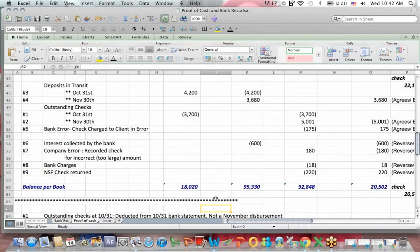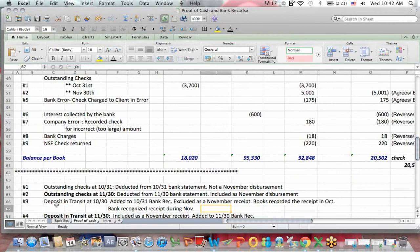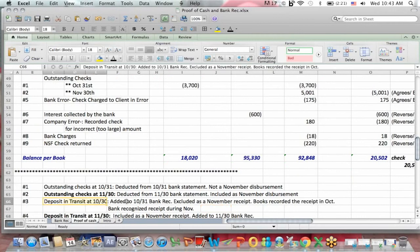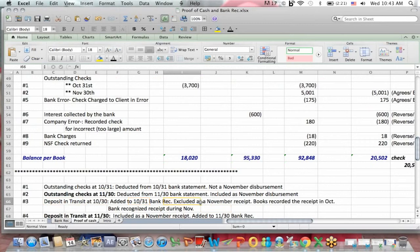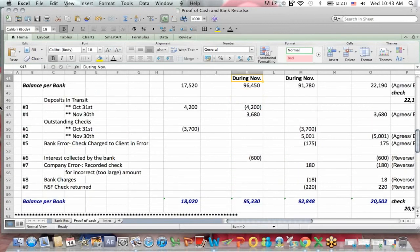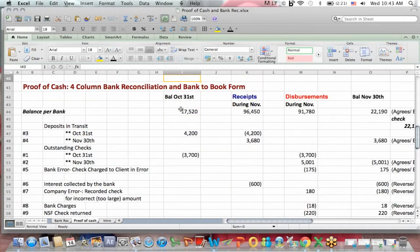Let's look at number three first. It says deposits in transit at October 30th. They are added as a reconciling item to the bank rec, and they are excluded as a November receipt. The books, the accounting records, record the receipt in October. The bank recorded the receipt in November. So now let's go up to number three, the deposit in transit at the beginning of the period. That's a reconciling item in the bank rec because the bank statement didn't record the deposits until later.